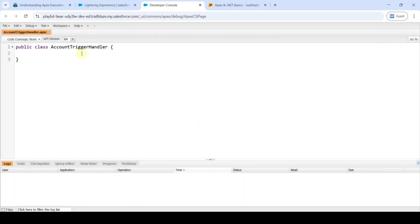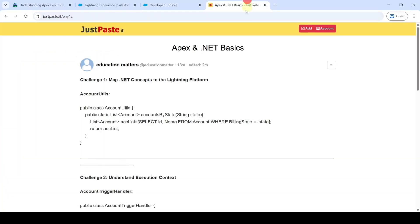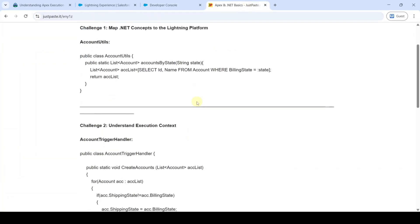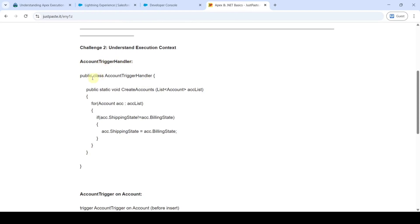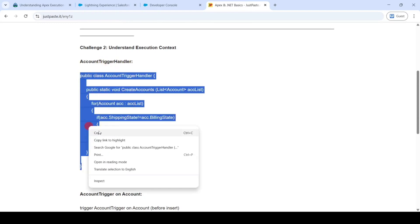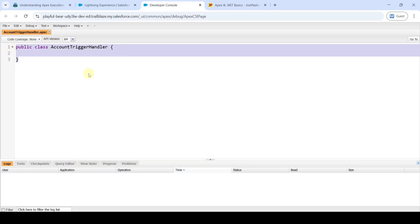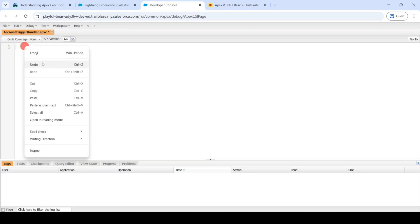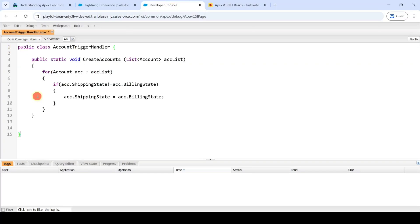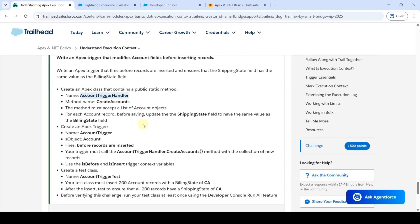After that we need to add the program. Go to the challenge two AccountTriggerHandler program, copy it, remove all existing code, and paste the copied code. We have now created the first Apex class, and next we need to create the Apex trigger.